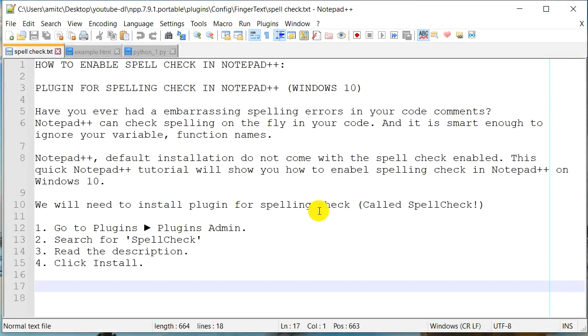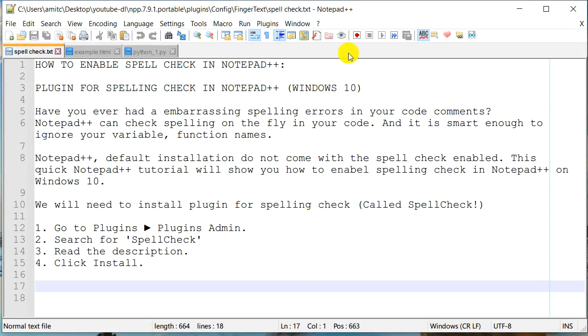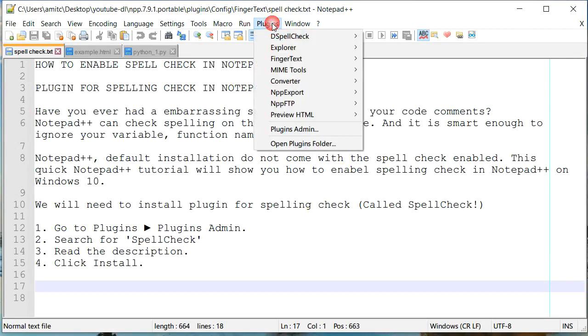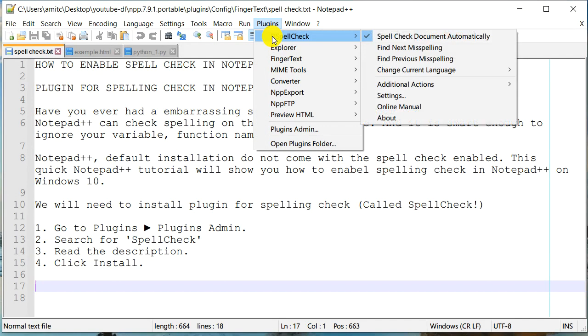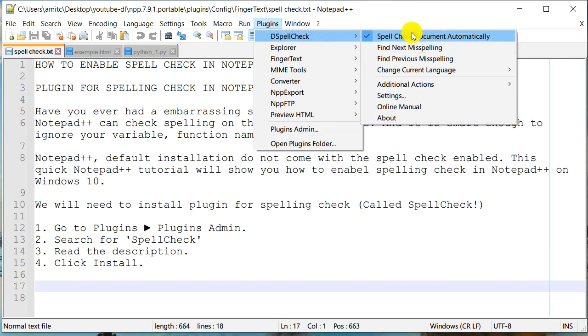Now the plugin, the spellcheck plugin is already installed. But how do I find that? So we need to go to Plugins and we need to go to DSpellCheck. And usually by default, it is already checking for any errors in the document. And so this should be enabled. If it is not, you can enable it.